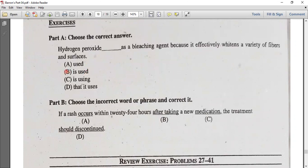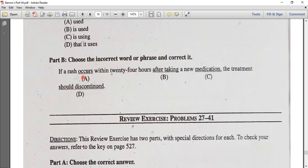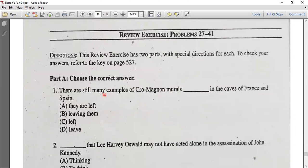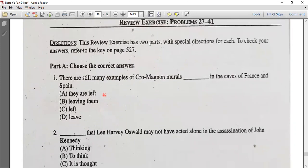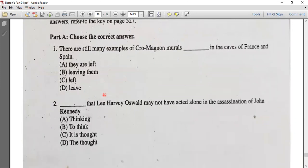Hydrogen peroxide is used. If a rash occurs within 24 hours after taking a new medication, the treatment should be discontinued.